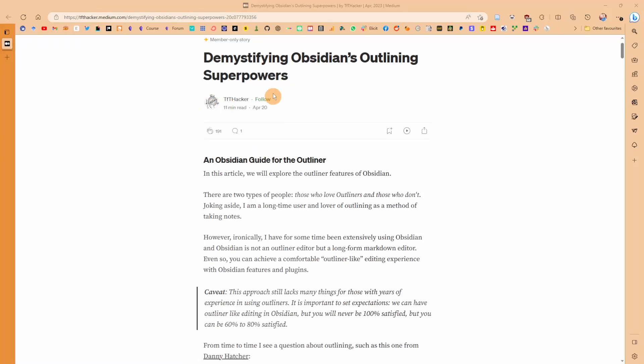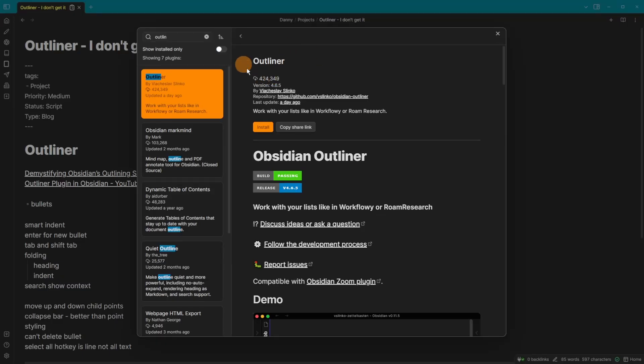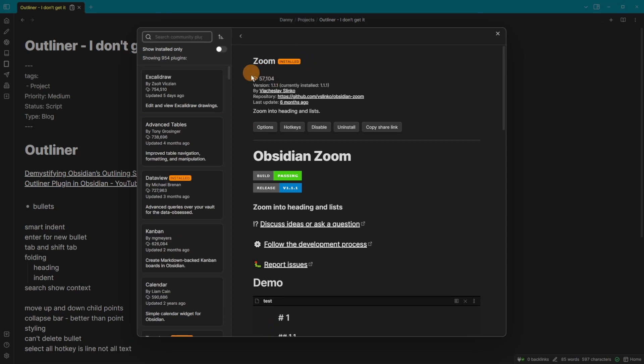This is a great article by TFT Hacker talking about Obsidian outlining and uses a couple of plugins that I want to go through today. The Community Plugin Outliner is the main one discussed and the main one I'm going to go through, but the Zoom plugin is also mentioned.